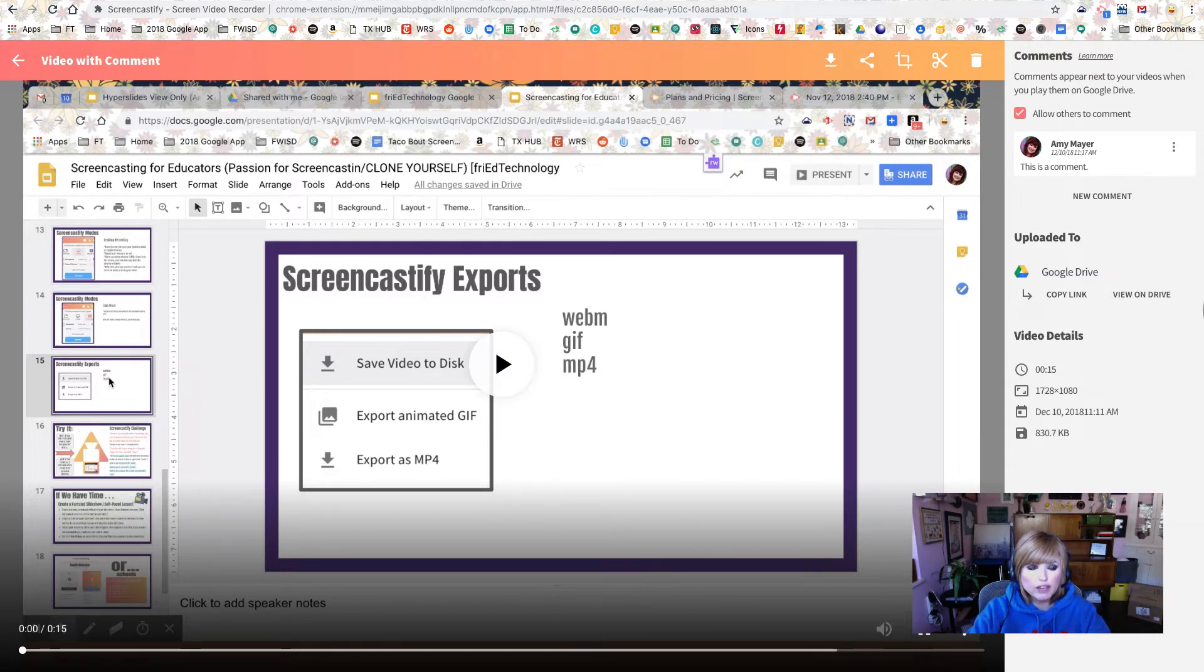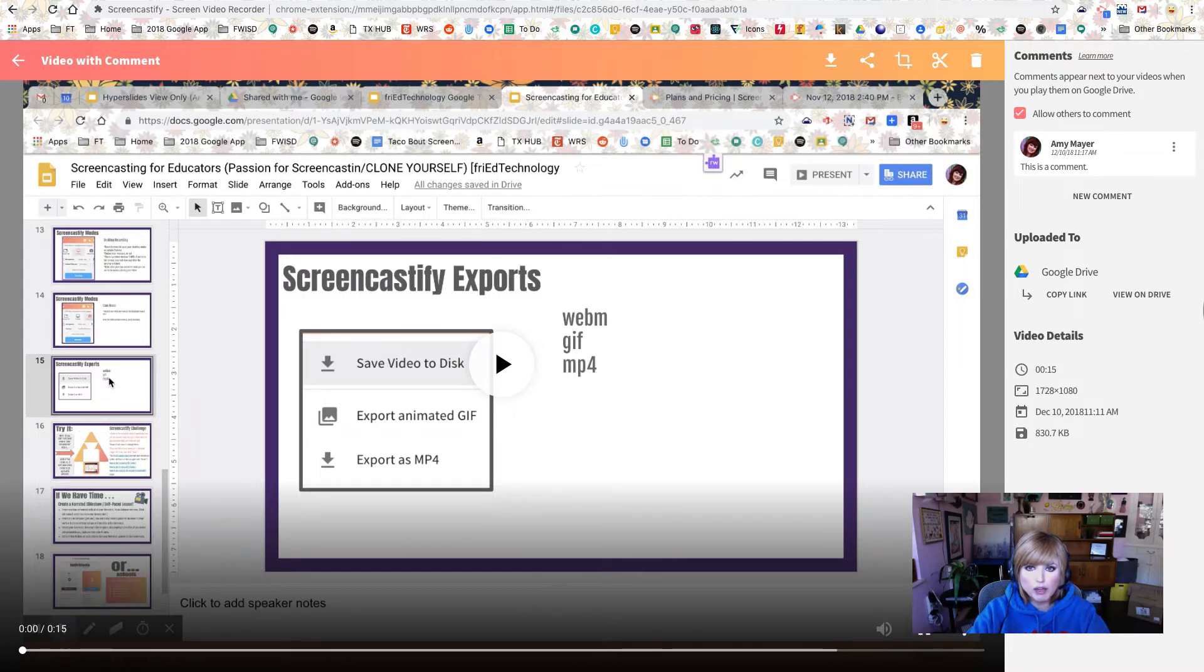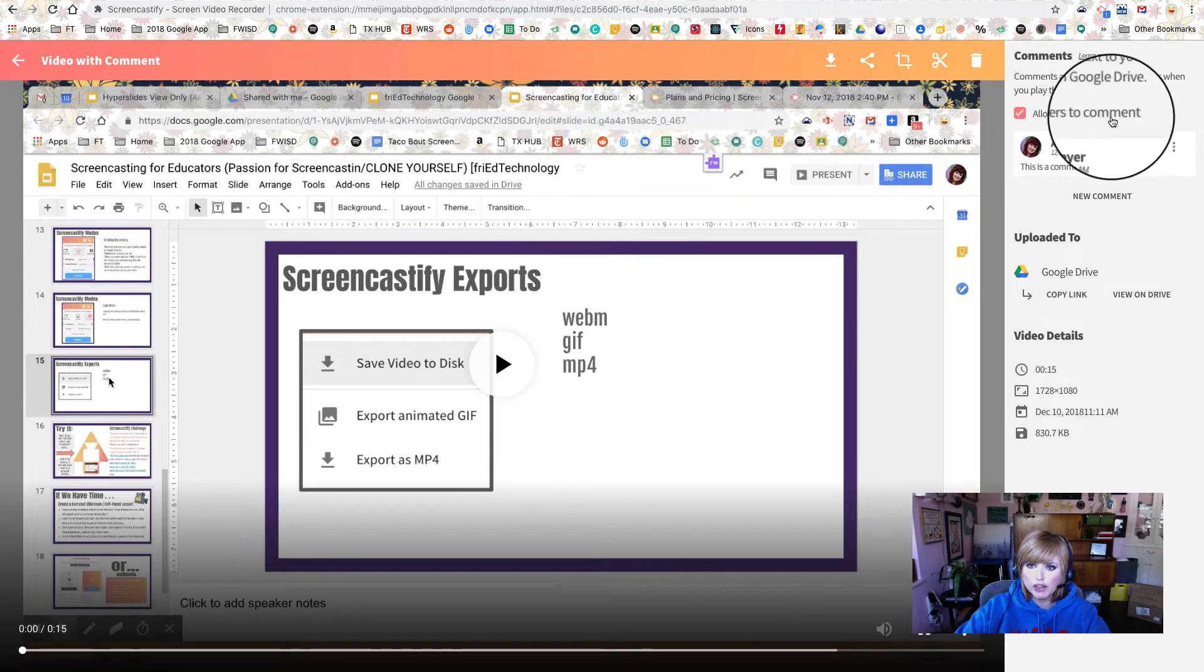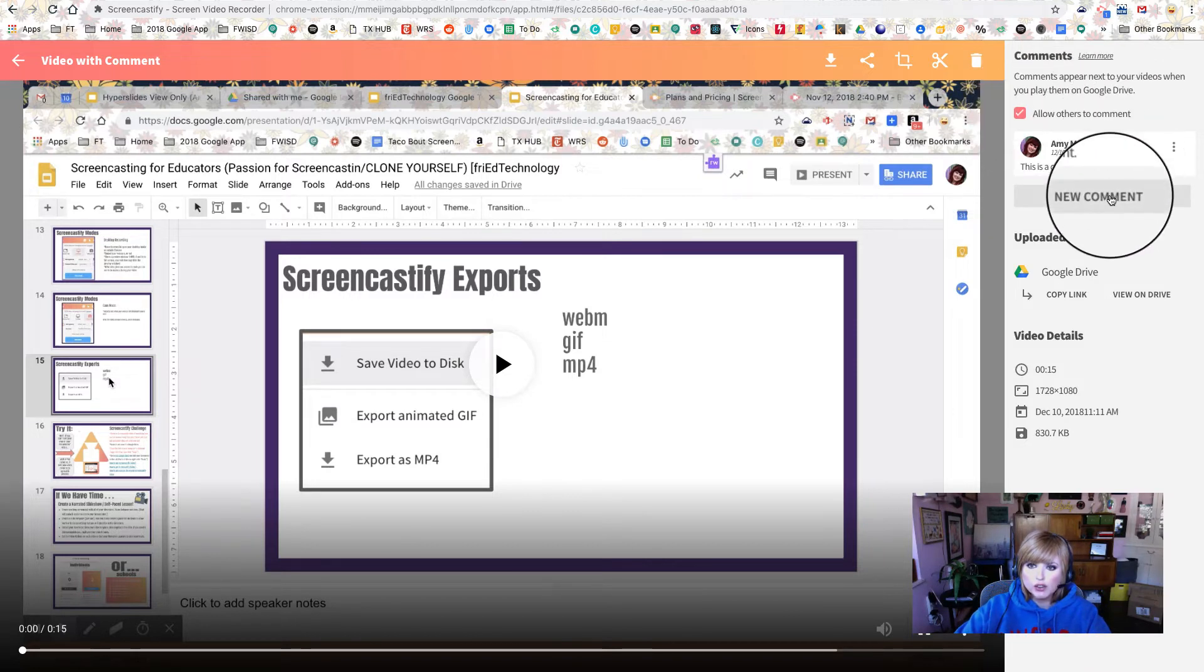So what I've got pulled up on my screen here is a video made with Screencastify, and I have put a checkmark here by allow others to comment.